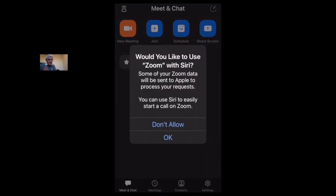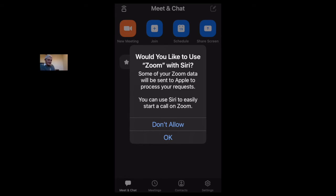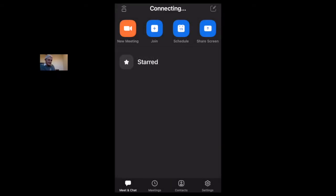And the last thing it asks is: do you want this to be activated through Siri? This is on the iPhone, so that I can say to Siri, 'Hey, start a Zoom meeting.' And I'm going to say no, don't allow that.